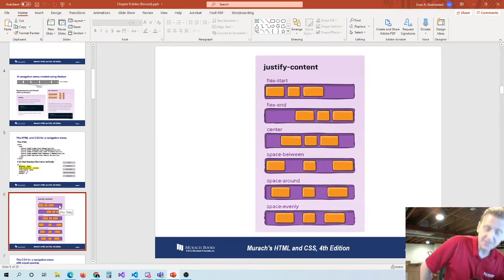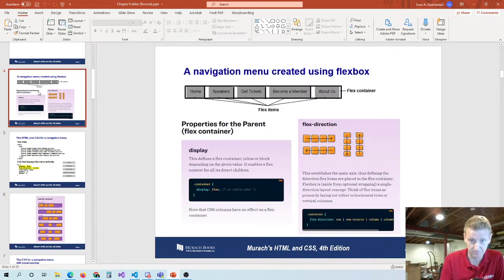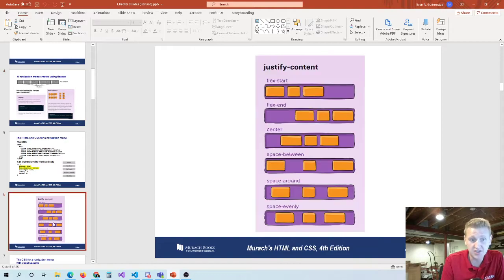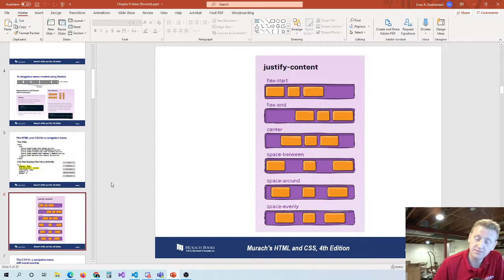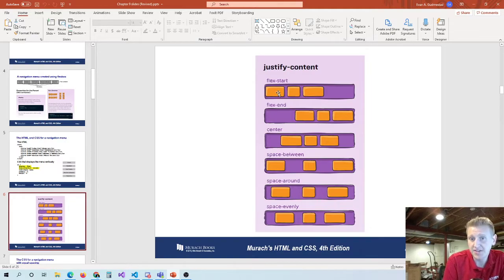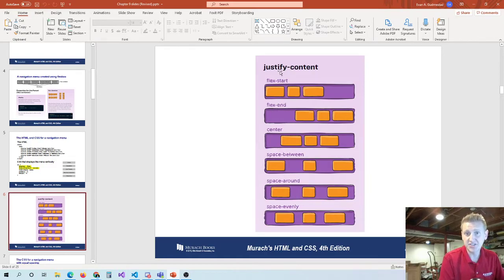Now we have justify-content, which is a great property. Along the main axis, how do we want to align our content? Right now we've got three sections inside of a div, and by default they just go left to right. The default justify-content is flex-start. If you justify-content to flex-end, it goes to the end of the row.